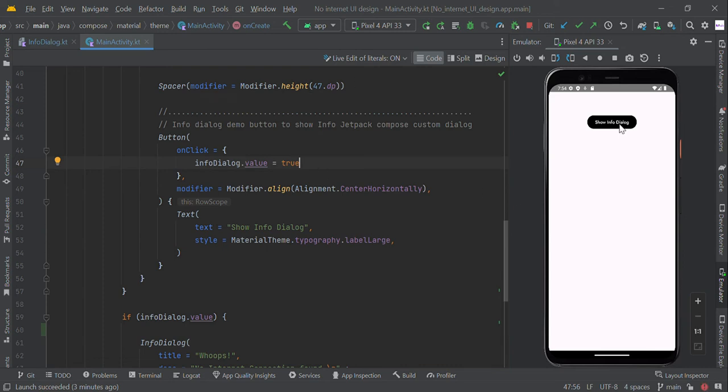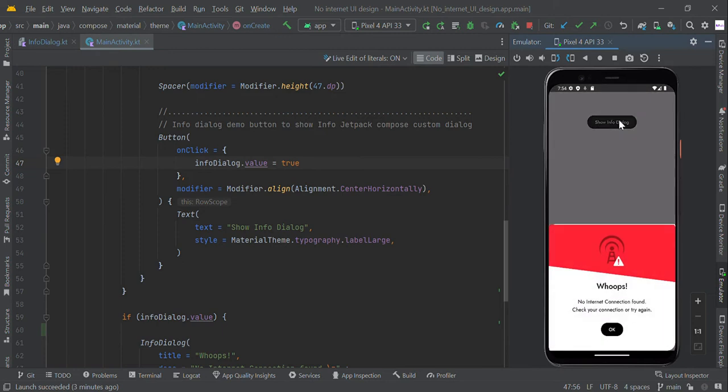Hello guys, in this video we are going to create a no internet screen UI bottom dialog in JetCompose using Kotlin.